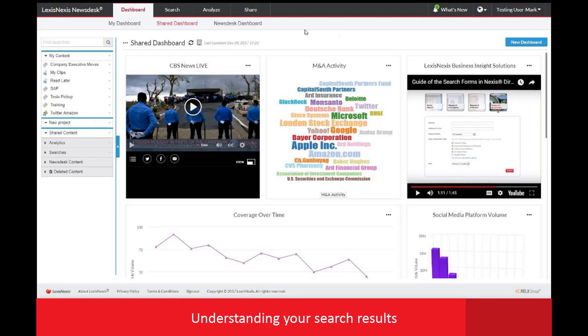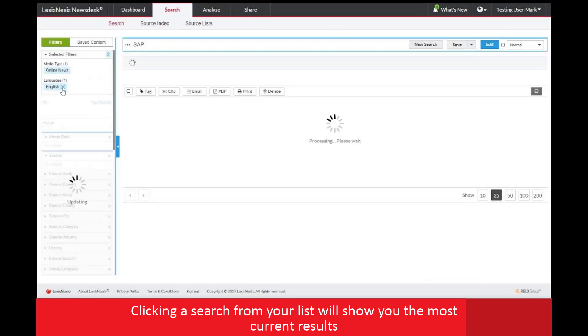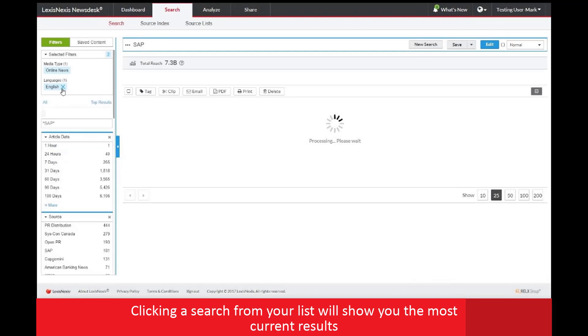Let's start by clicking the SAP search example that was created in the last session. This will take you to the search and show you the most current results.